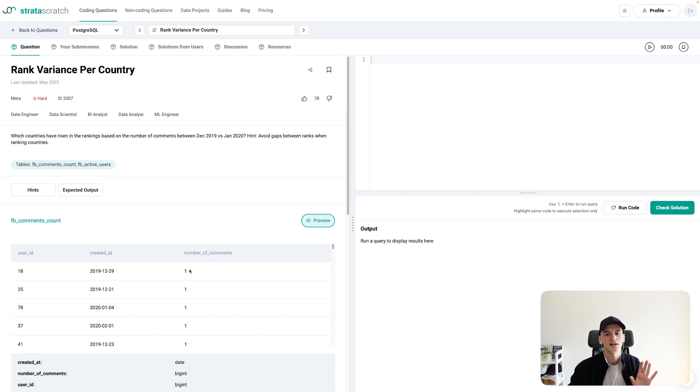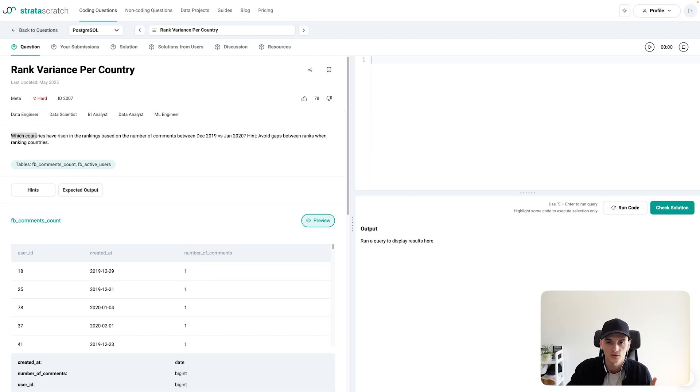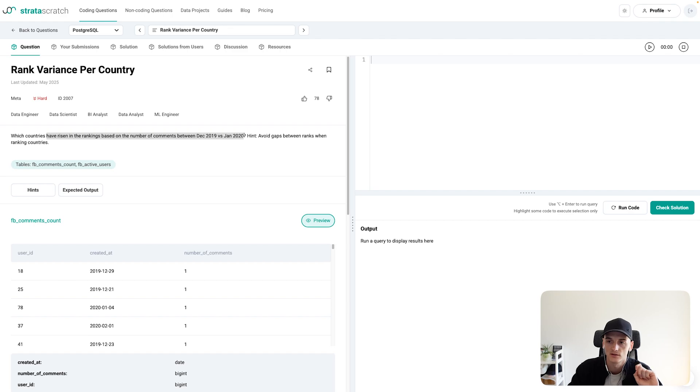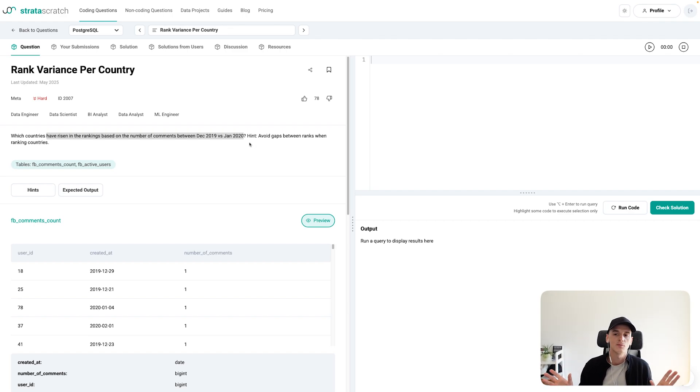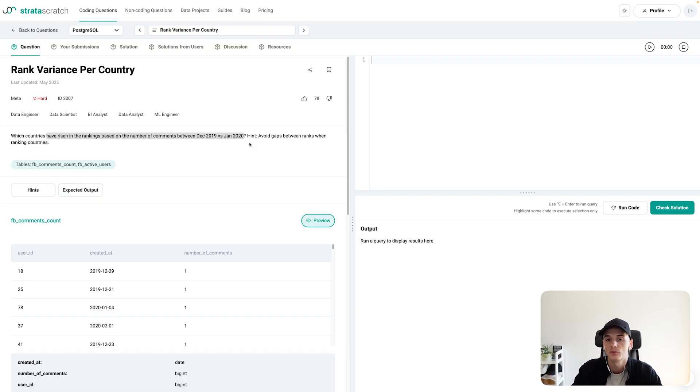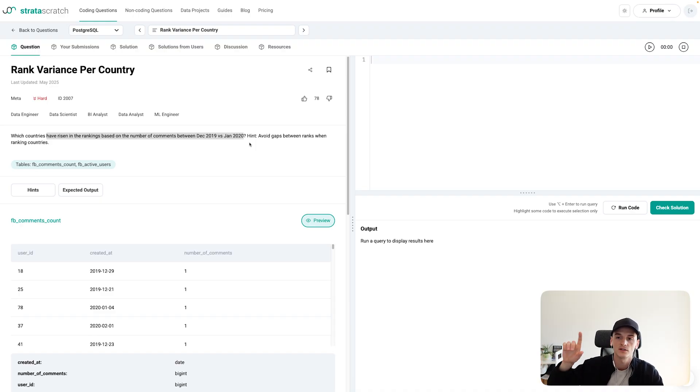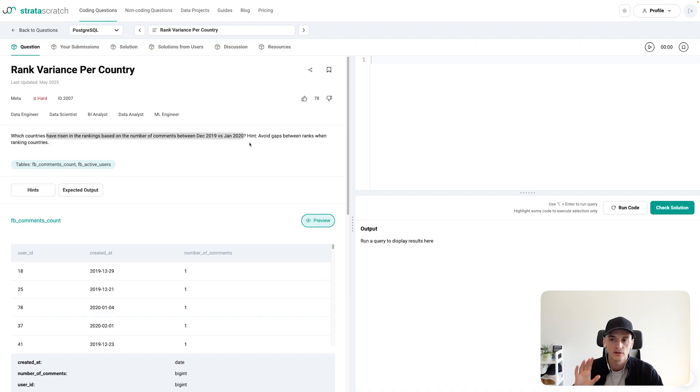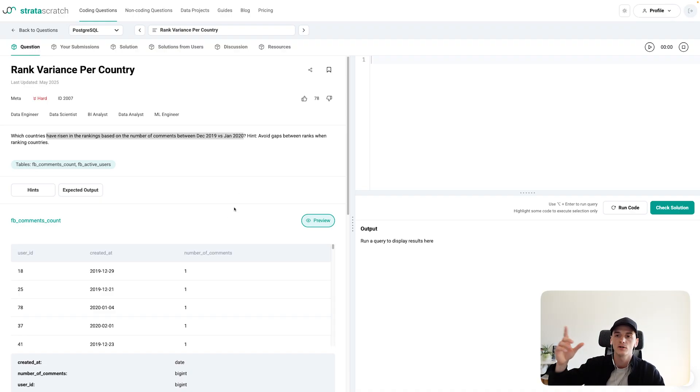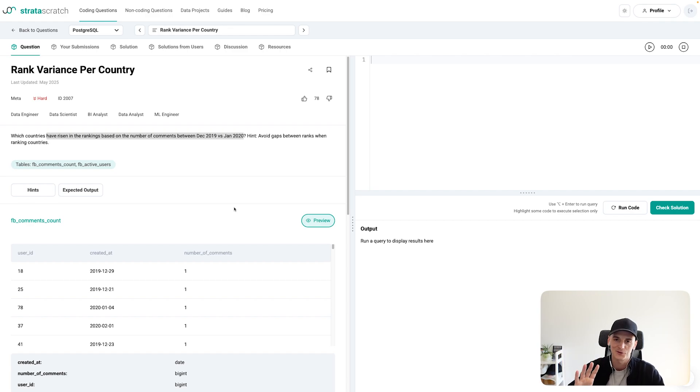Right, let's get back to our task. The task is to find out which countries have risen in the rankings based on the number of comments between December 2019 versus January 2020. So you can imagine there's like an imaginary ranking of countries who left the most comments from one to the number of countries. And we want to find out which have improved in rankings from December 2019 to January 2020. Improving in the rankings means they have a higher rating now, a higher rank, which is actually a lower number. So if you go from rank three to rank one, you improved your ranking, even though the number is now lower. So we'll have to take care of that.